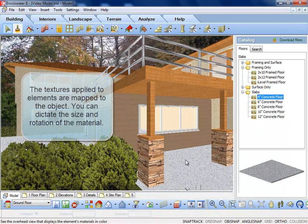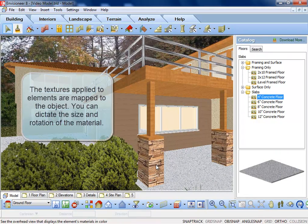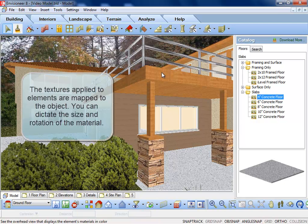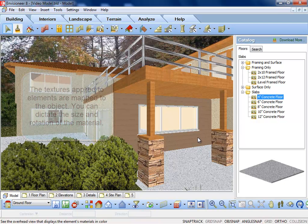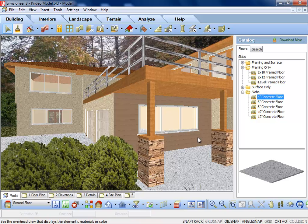The textures attached to objects are mapped to the object, meaning they're given a size and rotation to fit over the element. You can map a texture to change its size or orientation.